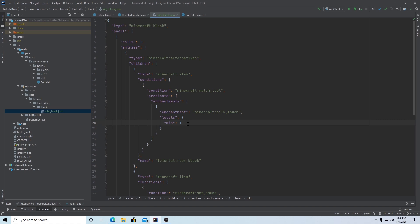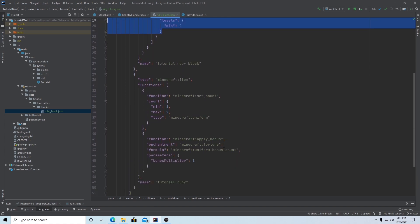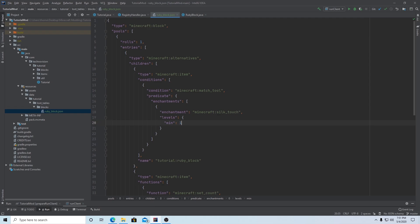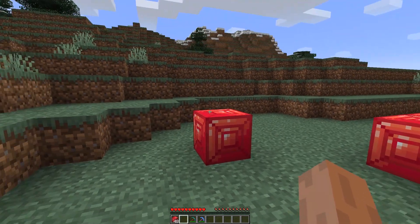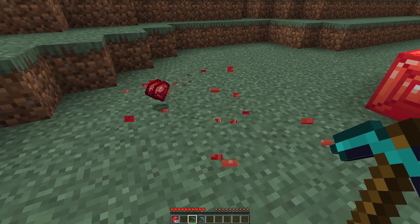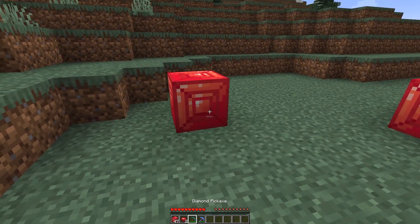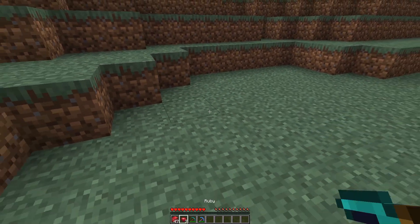The 'levels' here sets the minimum level — so if I were to set this to two it would require silk touch two, which doesn't actually even exist in the game. But you can use this same sort of idea for fortune if you wanted your block to require fortune two or three in order to get the effect. We're going to set this to one and check it out in game. Okay, so first we want to try out a regular diamond pickaxe on this block — and there we go, we get the regular drop which is one to two rubies.